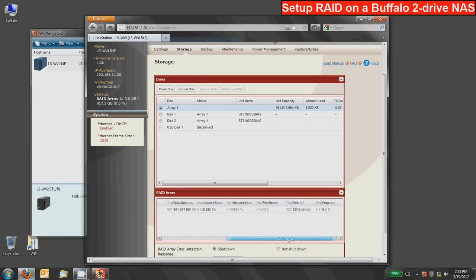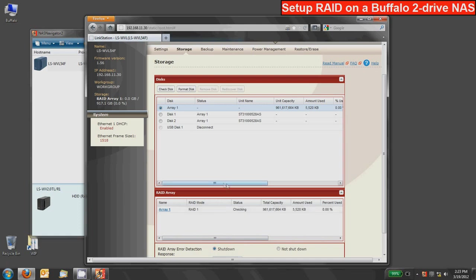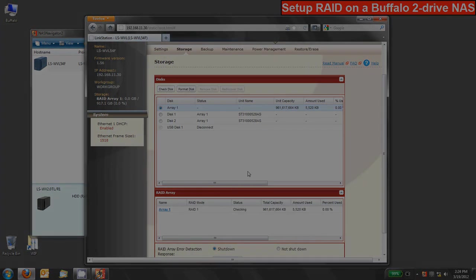But you can more or less ignore that and once it's done the yellow light on the front of the device that might be blinking will also shut off and that just makes sure that your RAID array is set up. So that's how to set up a RAID array on a Buffalo two drive NAS system. Thank you.